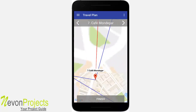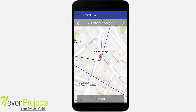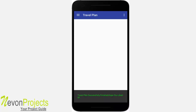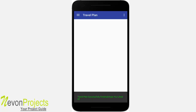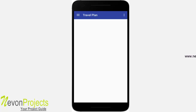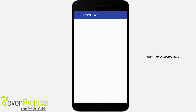This travel plan is available for the user only for today. If you click Finish, it will say the travel plan is successfully finished and is no longer available to the user.